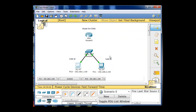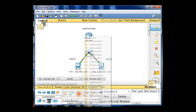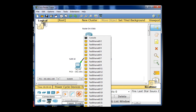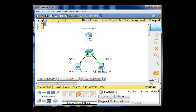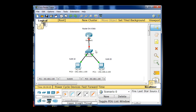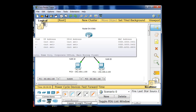Now we're going to connect the switch to the router using a straight-through cable. Since I configured the trunk on port 24, I'll connect port 24 to the router on fast ethernet 0/0. So now I've connected from port 24 on the switch to the first ethernet port on the router.